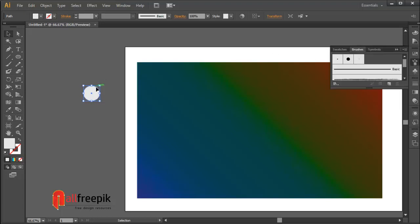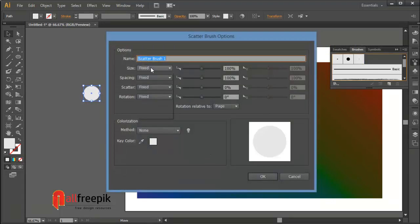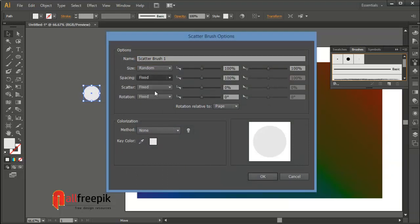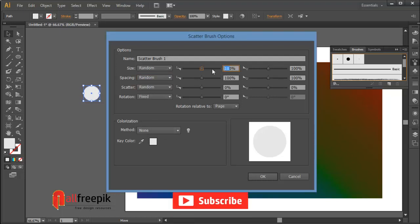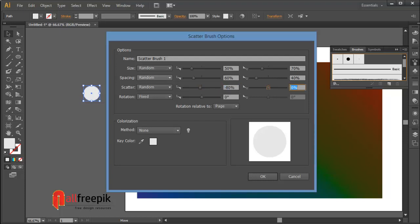Select shape and drag into brushes panel. Select scatter brush. Select size, size random 50% and 70%. Spacing random 60% and 40%. Scatter random minus 80% and 125%.